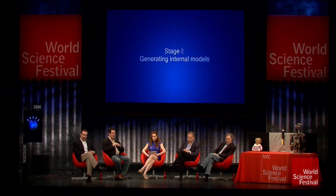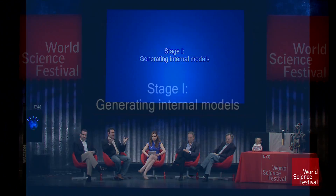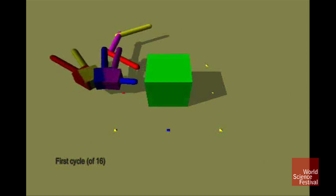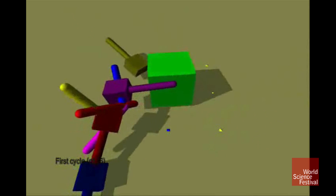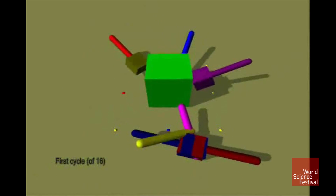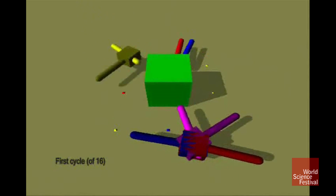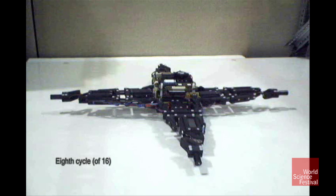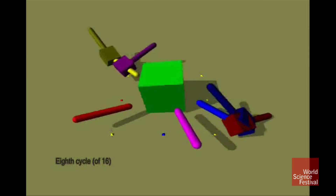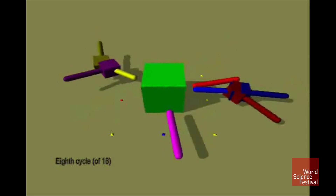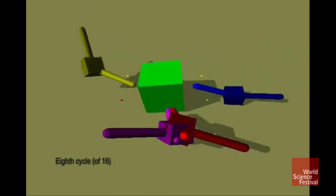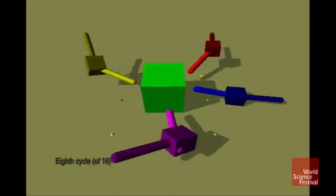This robot has four legs, but it doesn't know that. It just moves its motors and creates senses and sensations. Here it's gradually forming a self-image. As you can see, it actually has no clue what it looks like.